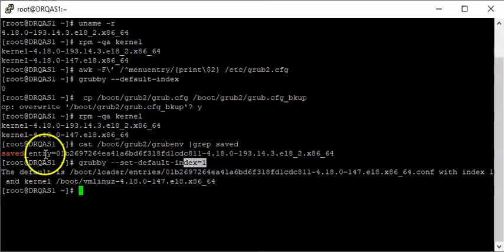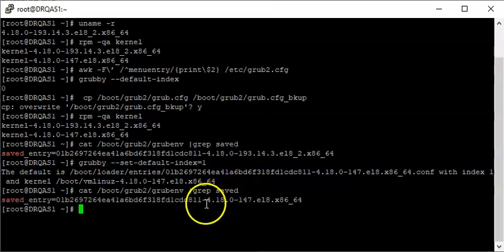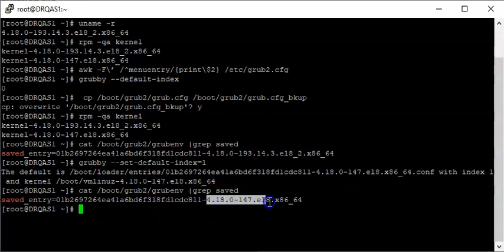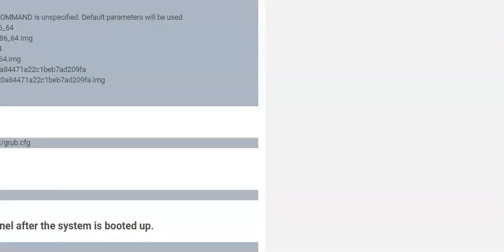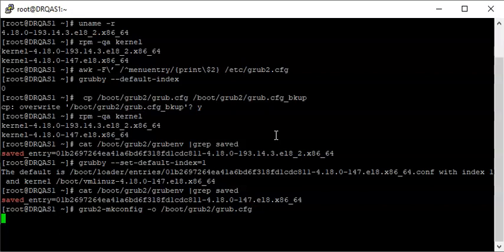Now I'm going to confirm the default saved entry again. You can see that the kernel has changed — look at the new saved entry. The next step is to rebuild the bootloader, which is the grub2 configuration file. For a BIOS-based system like mine, I'm going to copy and paste the command from the website. This will rebuild the bootloader. I also have the command on the website for a UEFI-based system. Let's rebuild it now.